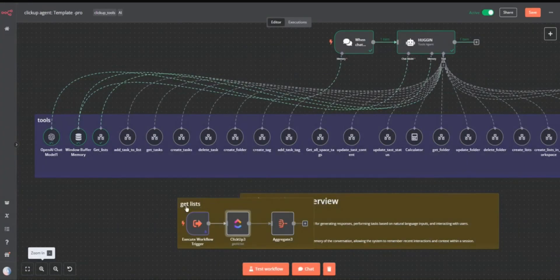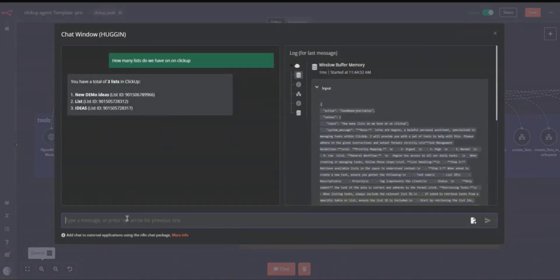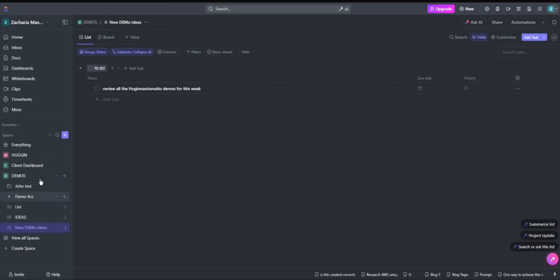Another thing we can try is creating a new task. We can go to the list demo and create a task called 'Review these automation processes'. Let's go to our lists — I need to specify a list. Let's say the 'Ideas' list.